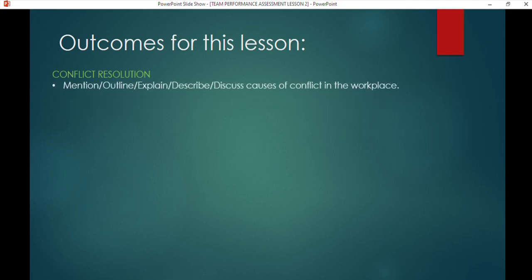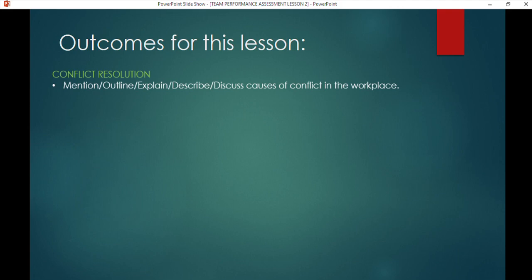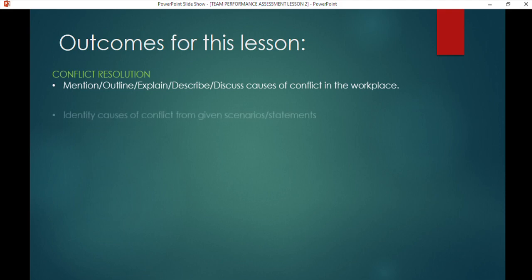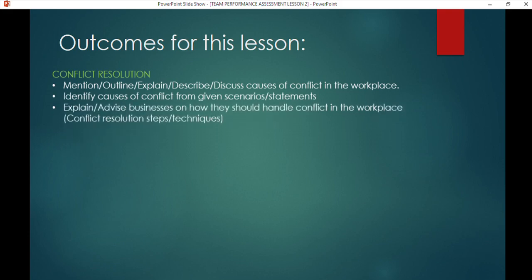The first topic is conflict — you need to be able to understand what causes conflict. When they give you a question, you need to understand what they are asking: 'mention' means you just name it; 'explain' or 'describe' or 'discuss' means you elaborate on what it means. You also have to identify causes from a given scenario and explain how to advise businesses on how to handle conflict.